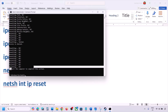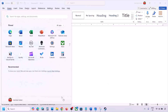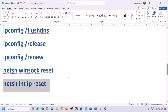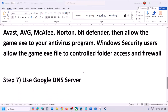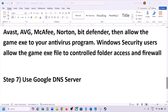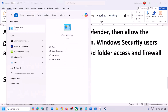After running all the commands, you must restart your computer — restart is a must after this step. After the system restart, check if the issue is resolved. The next step is to use the Google DNS server.